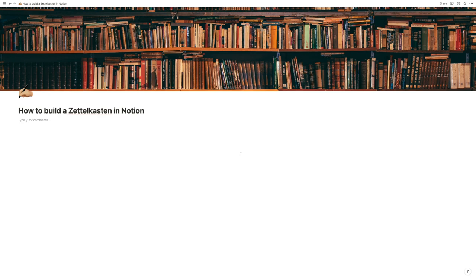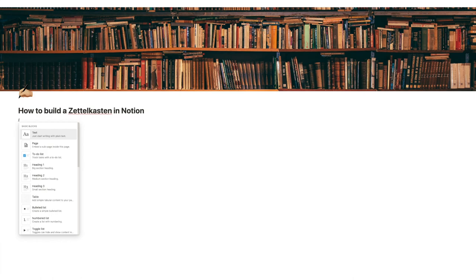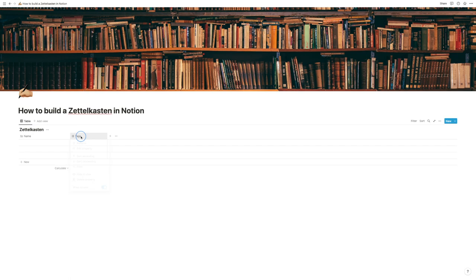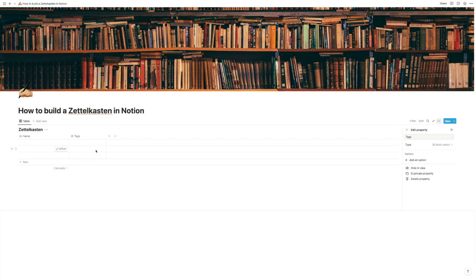Let's get started. The first thing we'll need for our Zettelkasten in Notion is the main Zettelkasten database. I'm going to create a new database by hitting slash, then typing database, which brings up a new inline database. We can call that our Zettelkasten, and now it's time to figure out the properties we need. The first property will be the name of our actual node, and then we want an option to connect that node to a different node. So we're going to change the tag property and change it to a relation.